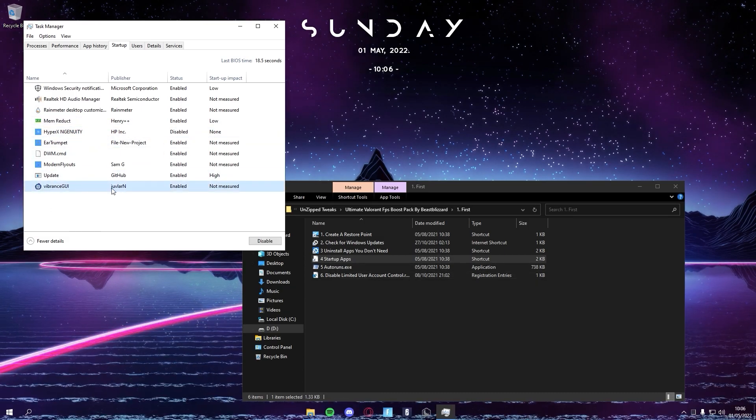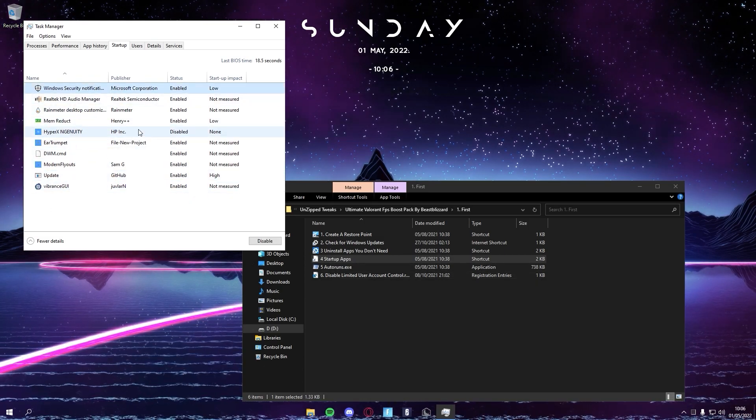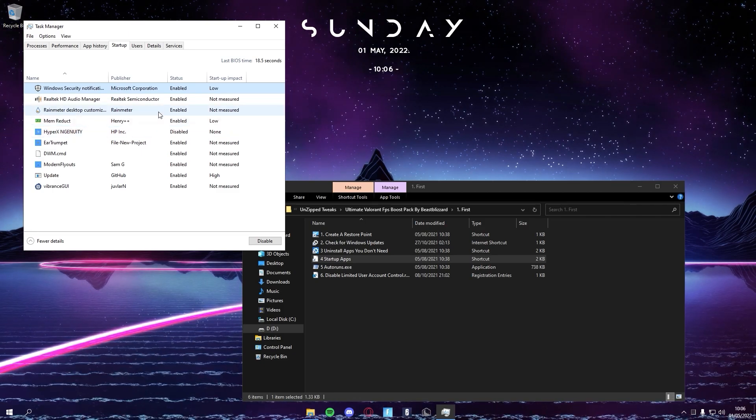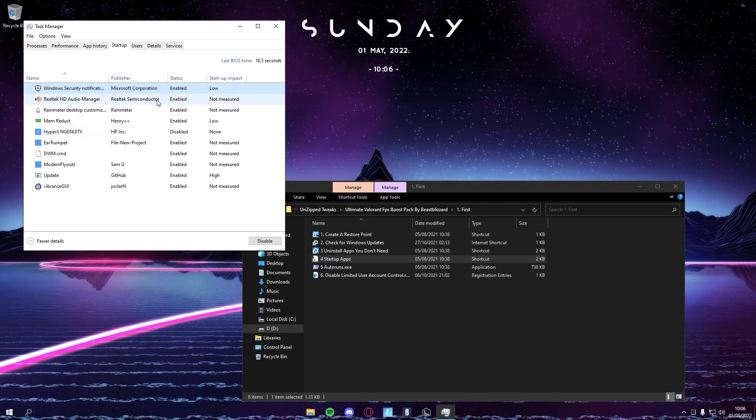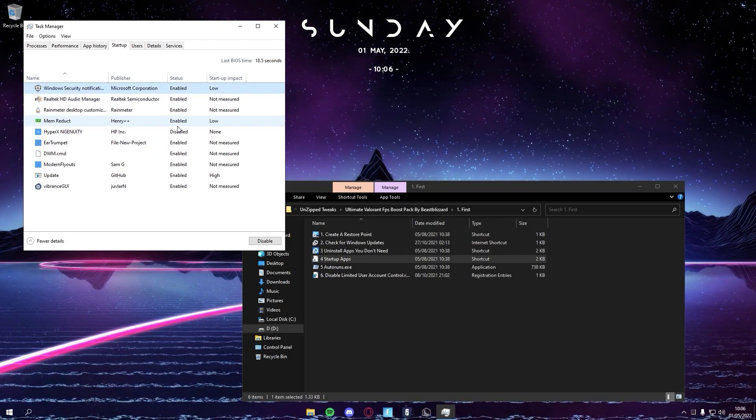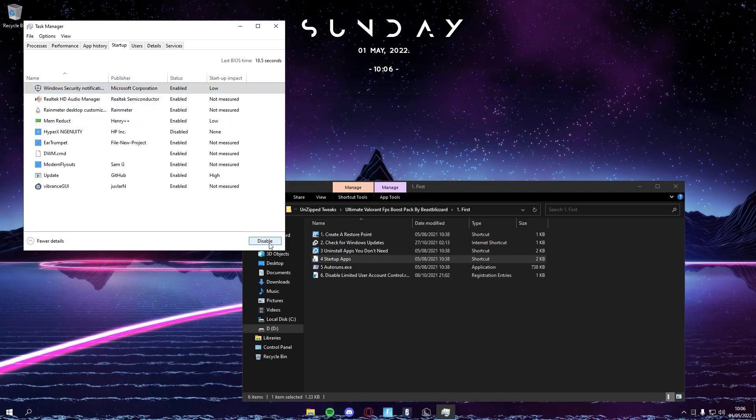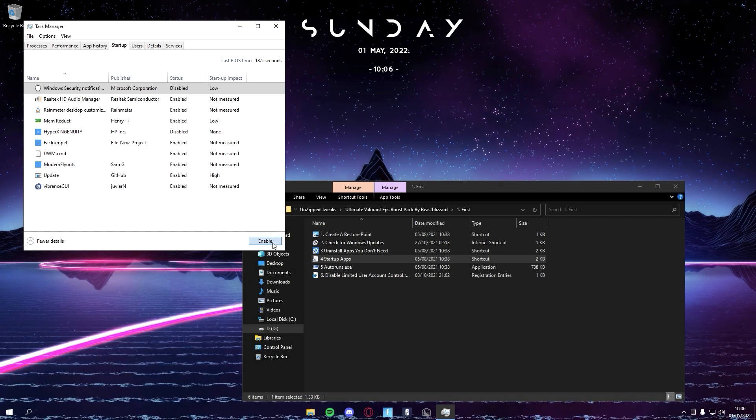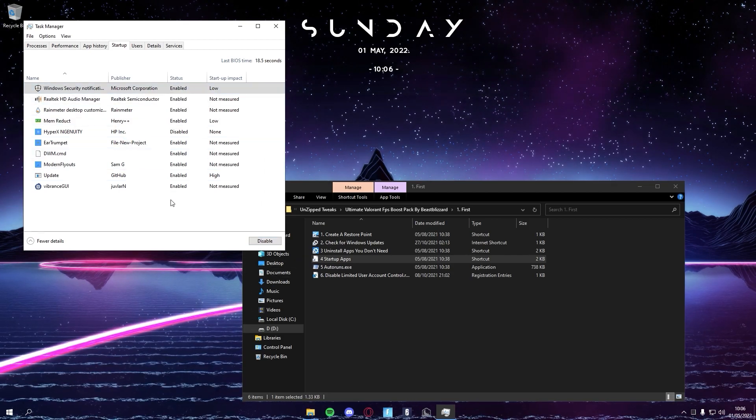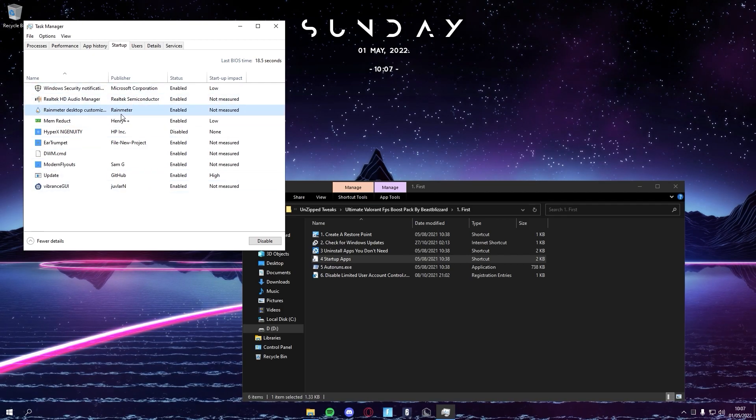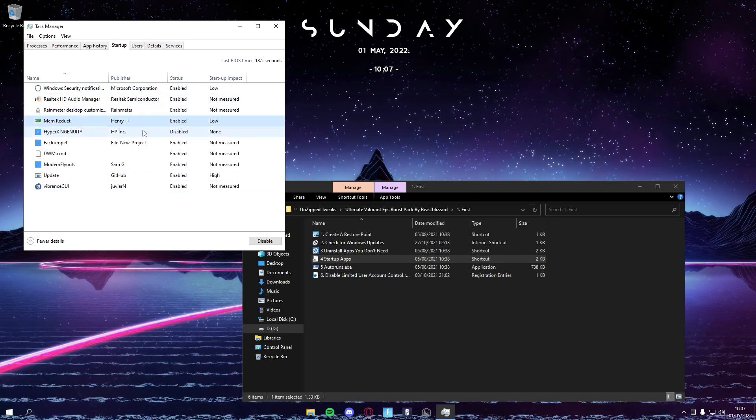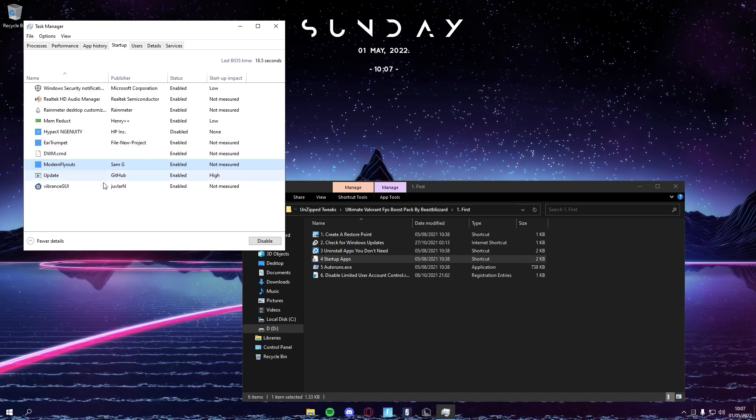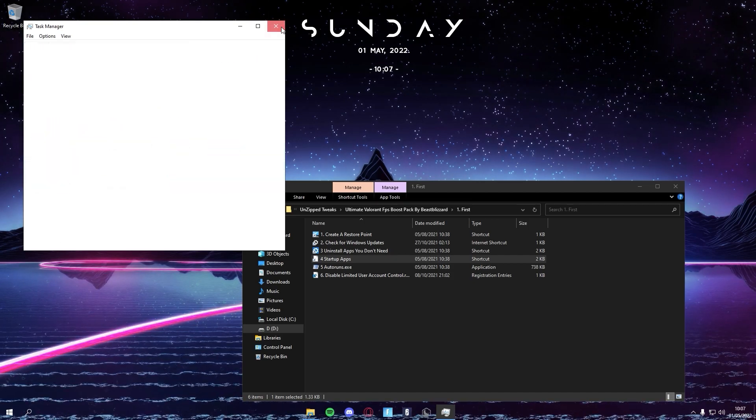And then next, your startup apps. These are all the apps that start up as soon as your PC turns on. Say you don't want an app to start up when your PC turns on, you can just press on it and press Disable here, or you can just right-click on it and press Disable. You want to go through every single one of them and decide whether you want it to turn on as soon as your PC turns on.